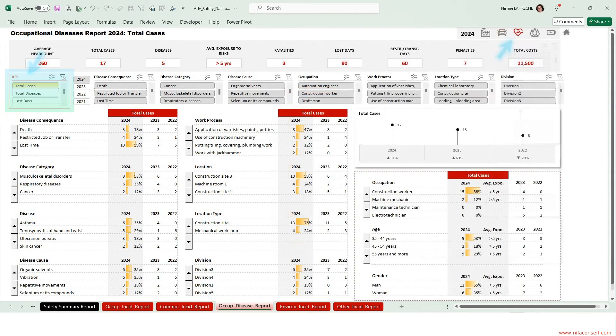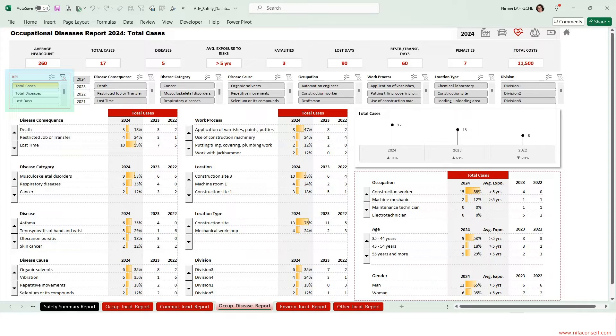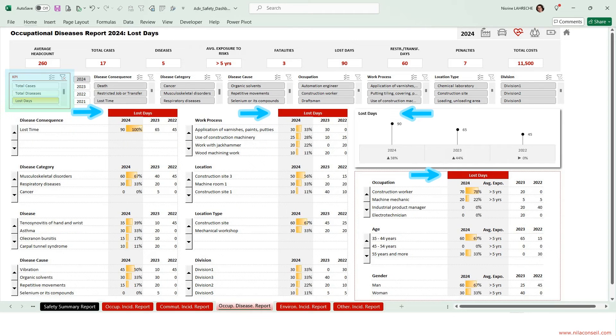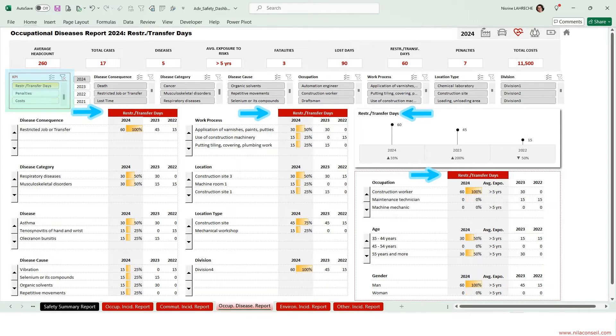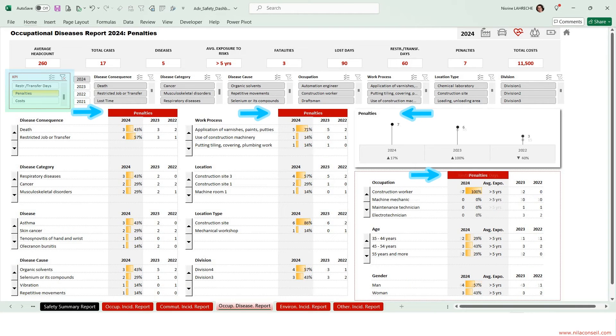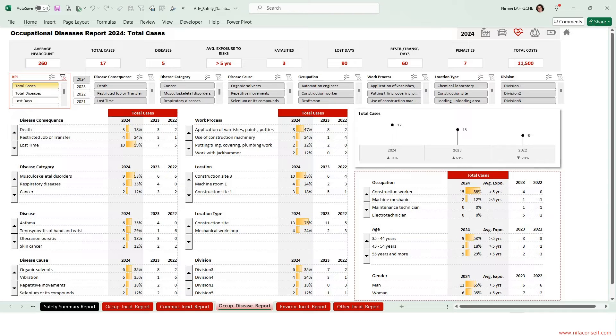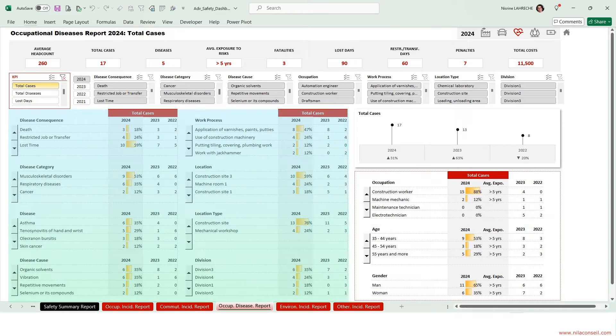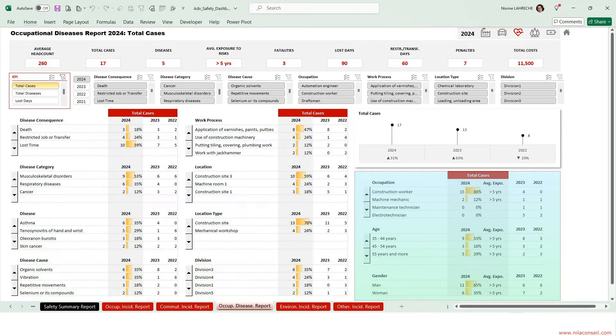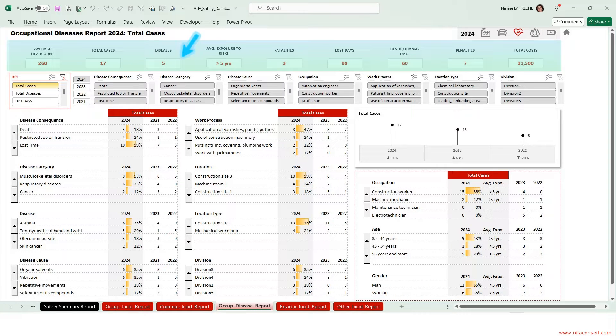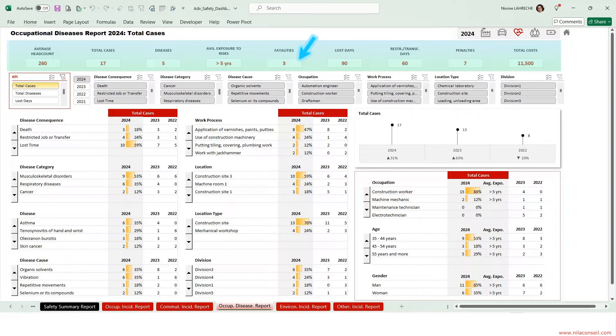Here are the occupational diseases KPIs: Total Cases, Total Diseases, Lost Days, Restricted Work or Job Transfer Days, Penalties, and Total Costs. Includes Diseases Analysis, Victims Analysis, and KPIs Trends Over Three Years. Five occupational diseases were contracted by 17 employees. These diseases cost the lives of three employees.